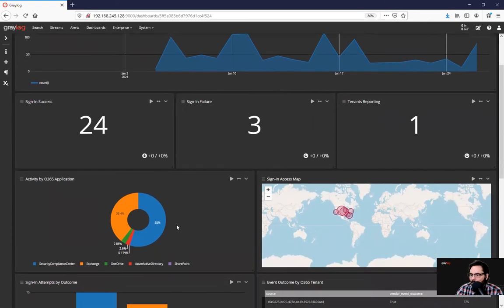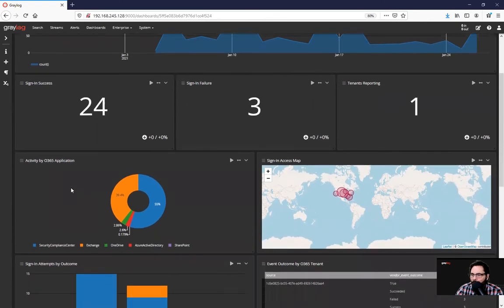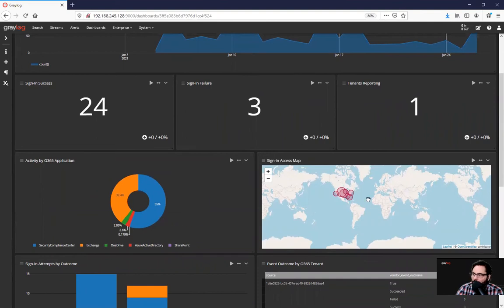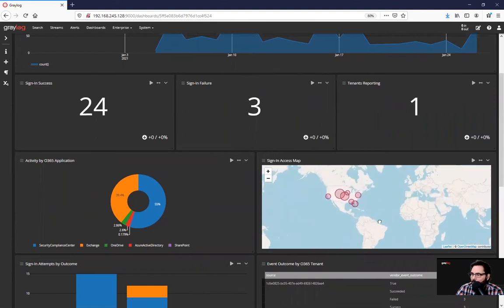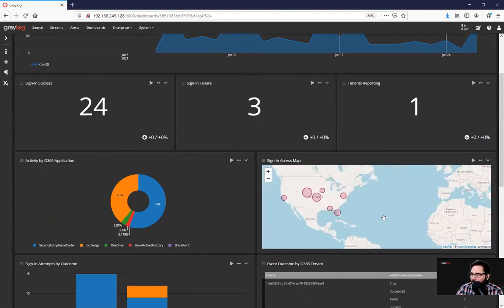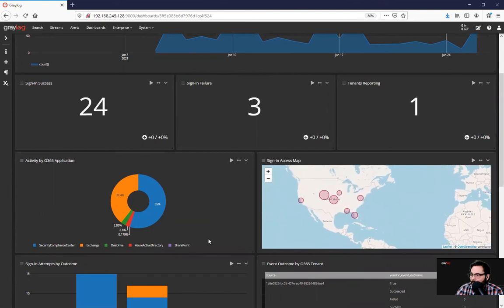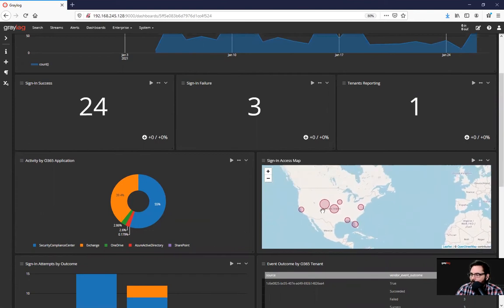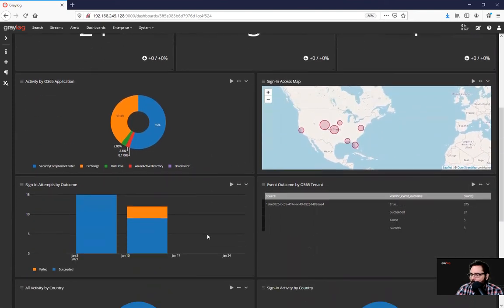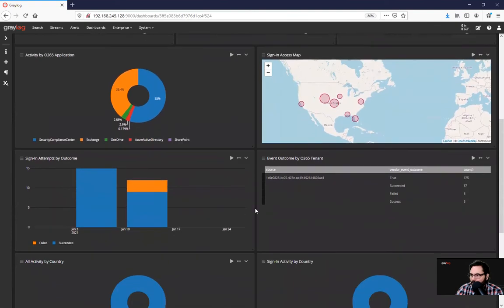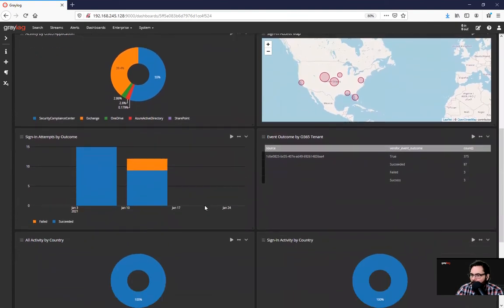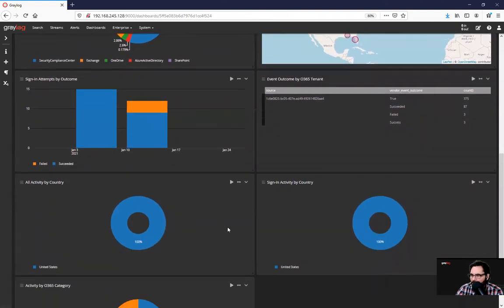It also shows the activity by application with Office. And it should utilize actually a geo IP lookup and maps it for us, so we know where everything's coming from. And there's a variety of other options added to this dashboard.